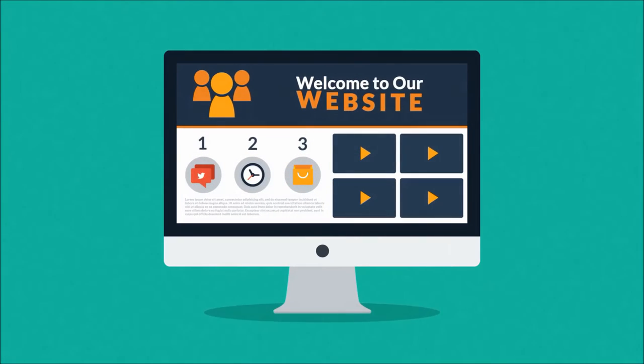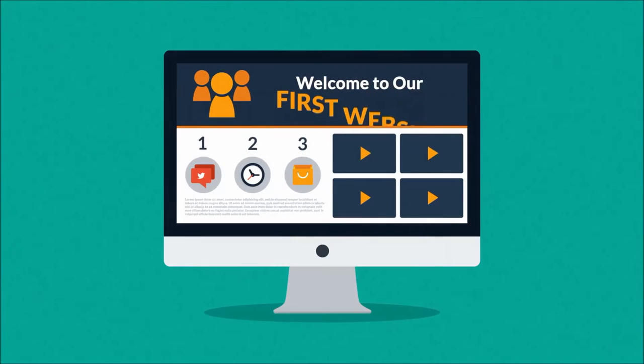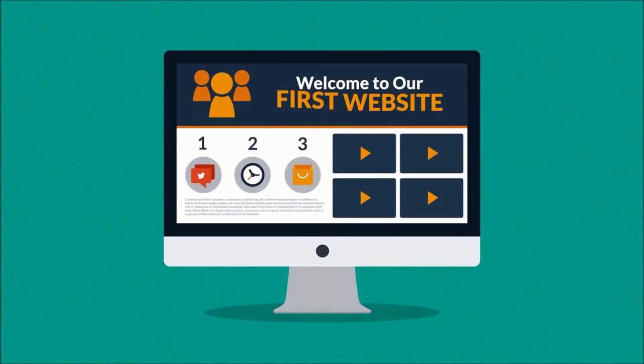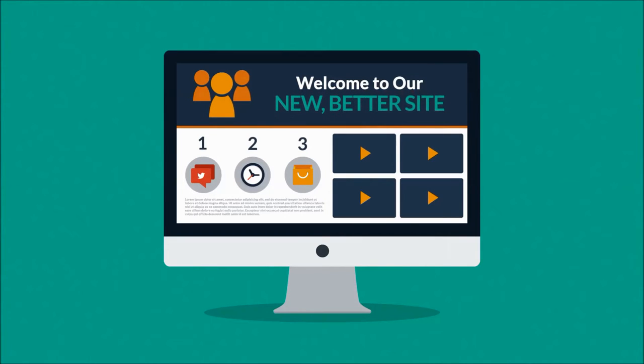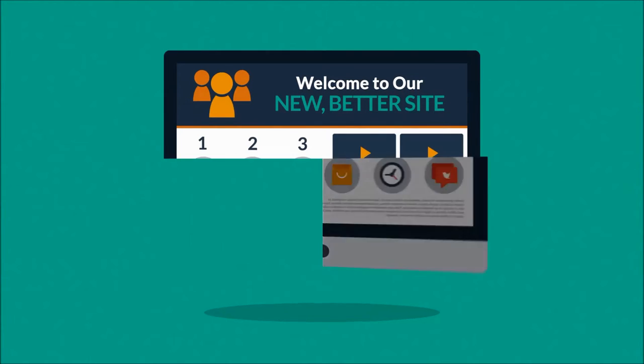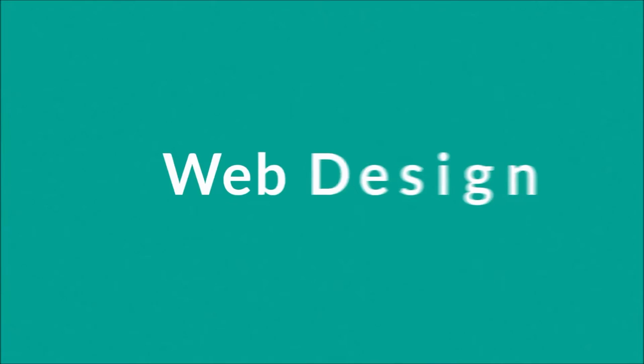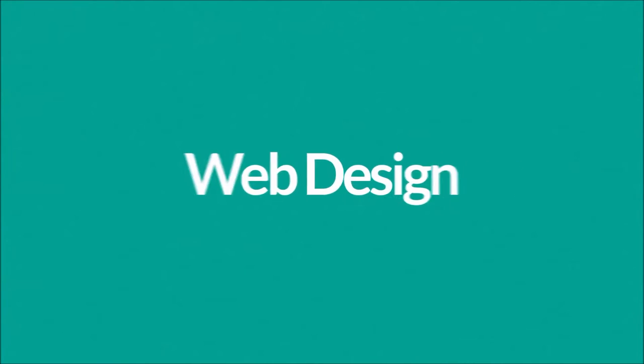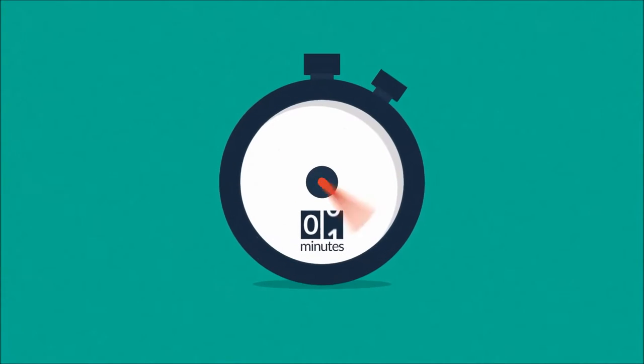Maybe you're thinking about having your first website made, or maybe you just need a new, better one. In any case, you should know at least some of the basics about web design. No worries, it will only take three minutes.